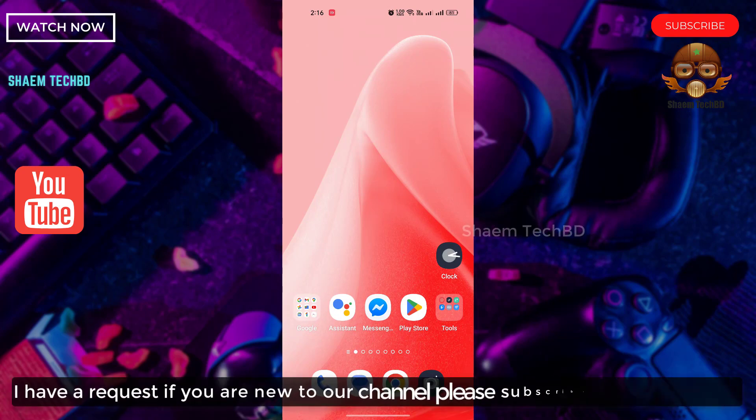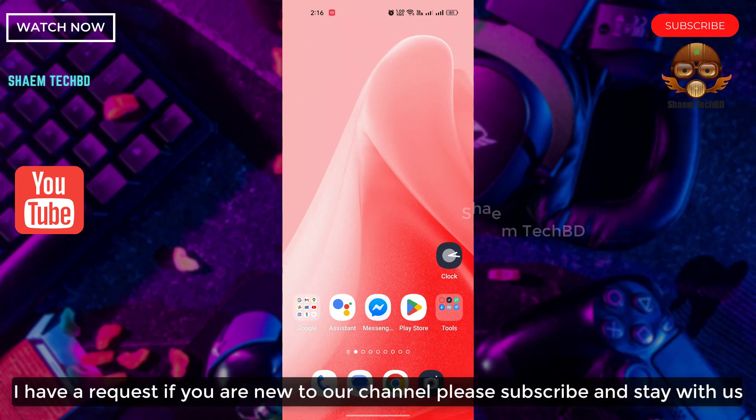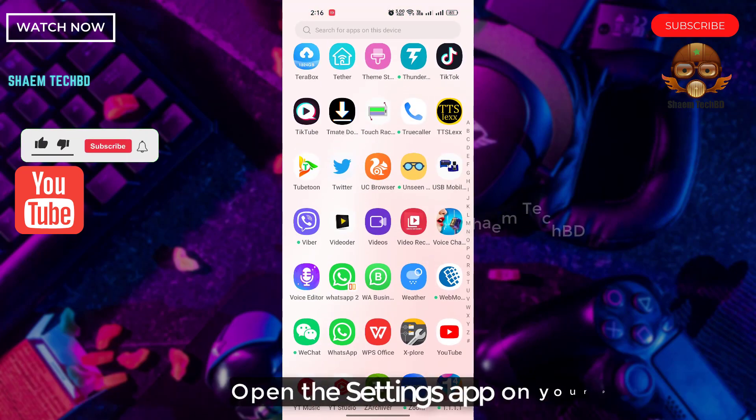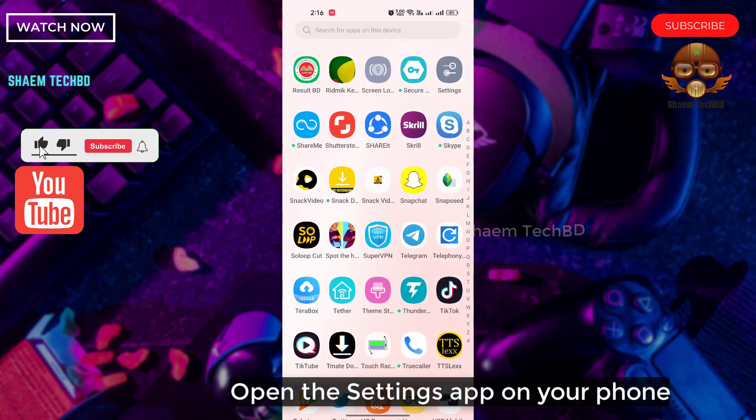Today I will discuss how to fix the wrong time on Android. I have a request — if you are new to the channel, please subscribe and stay with us. Open the Settings app on your phone.